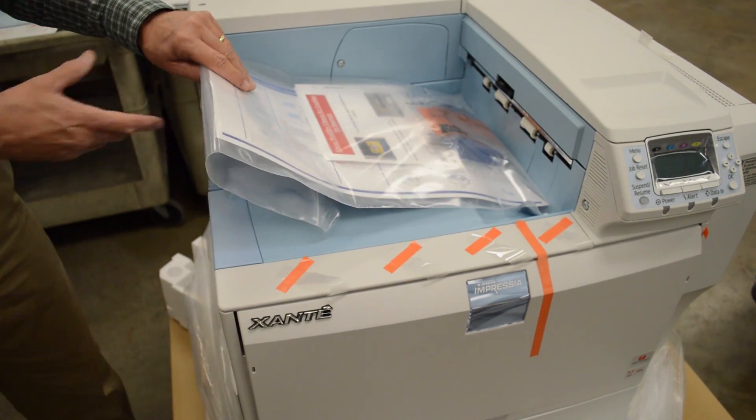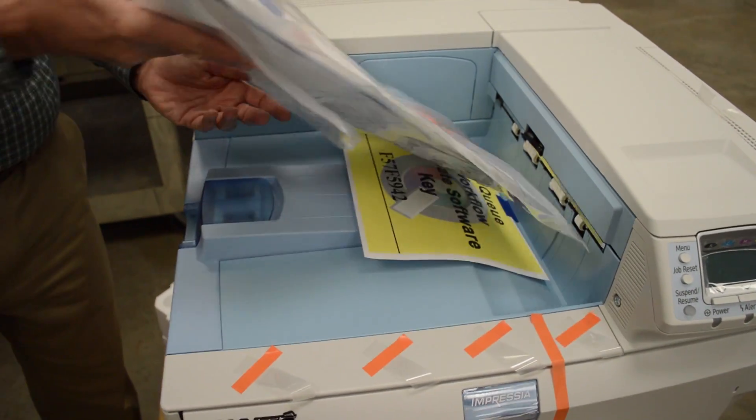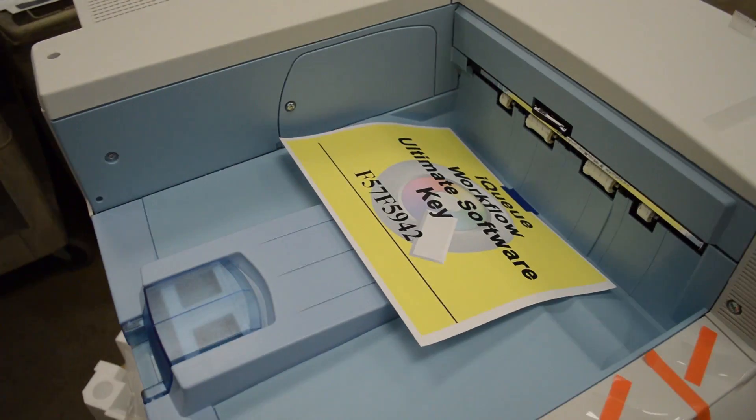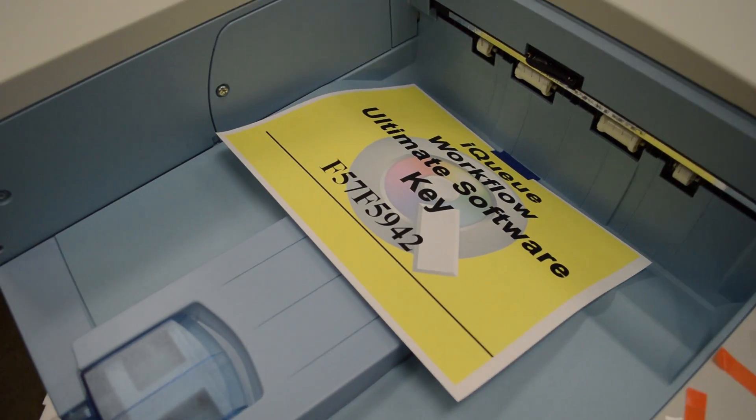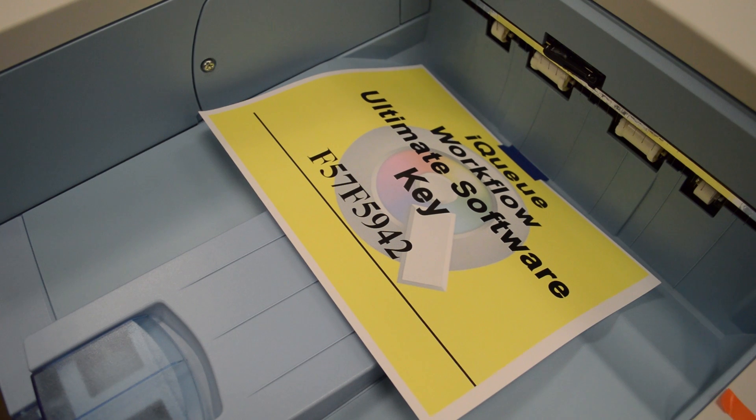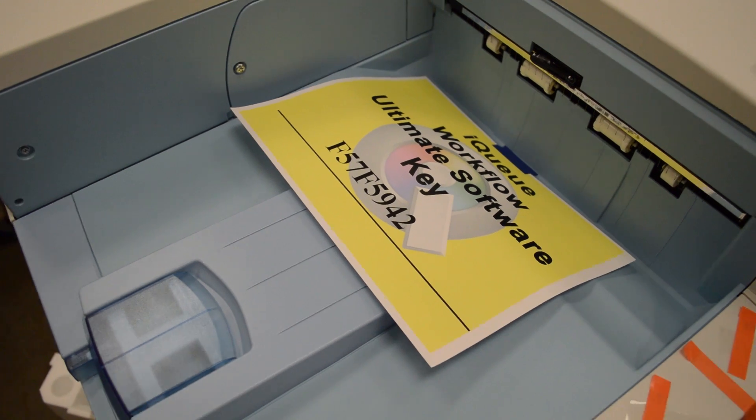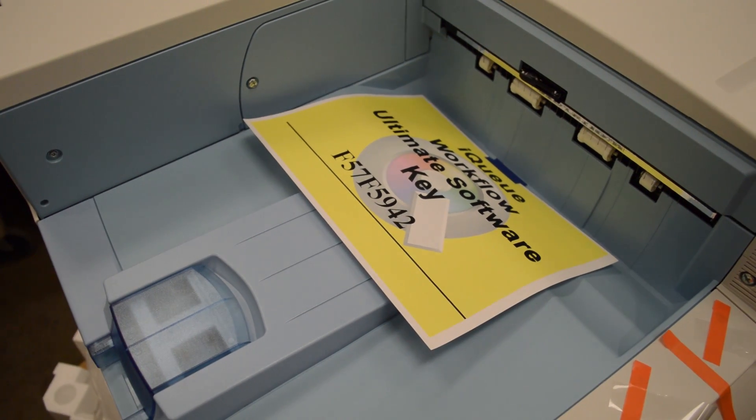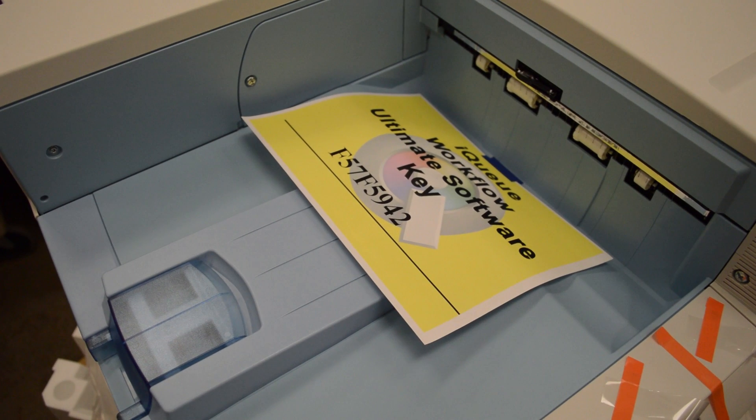To activate the iCUE Ultimate license for your printer, first locate the iCUE activation key attached to the printer. On the Imprecia, the key is an 8-digit code found taped to the top of the printer's output tray.